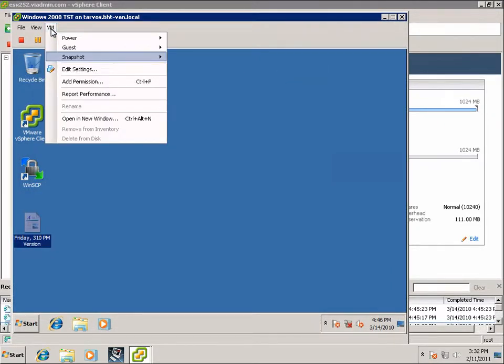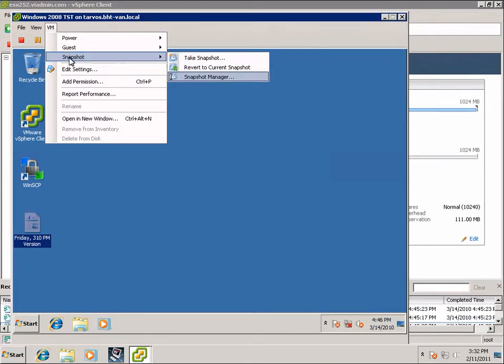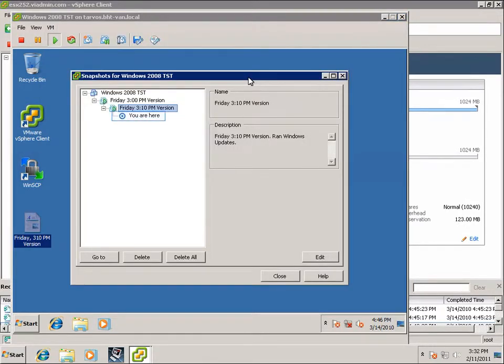Let's take a look at the Snapshot Manager. I like the Snapshot Manager because you can see exactly what version you're going back to or exactly what snapshot you're reverting back to.